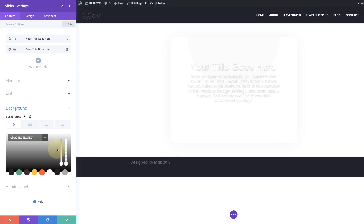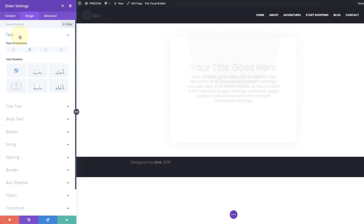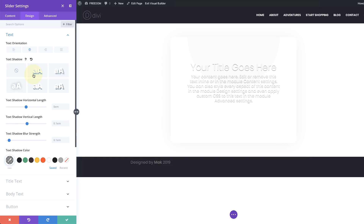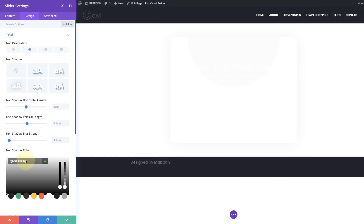Now let's head to our text settings and make sure we have the right settings. First, we need to make sure that our text orientation is set to centered, because we want everything in the slider centered. Next, come to Text Shadow, choose the first option, and add a shadow color — click on the eyedropper tool and paste the values between the brackets.